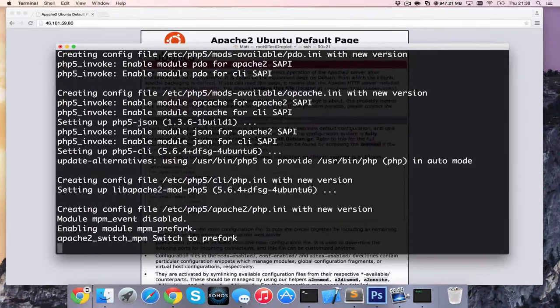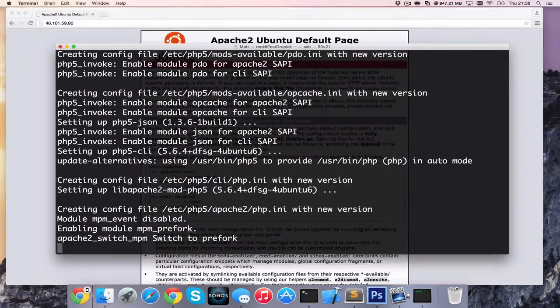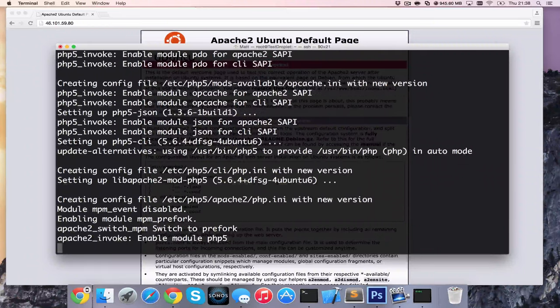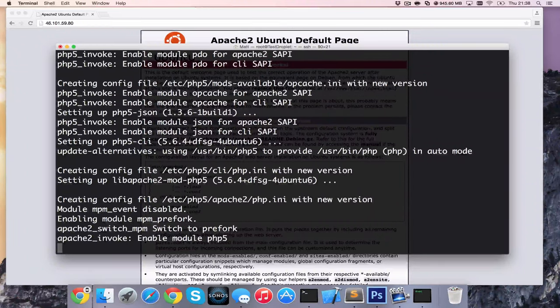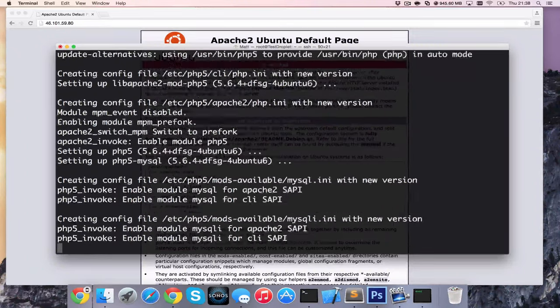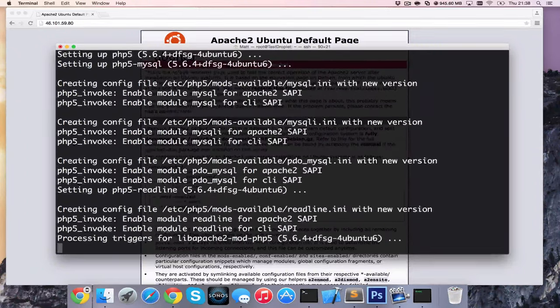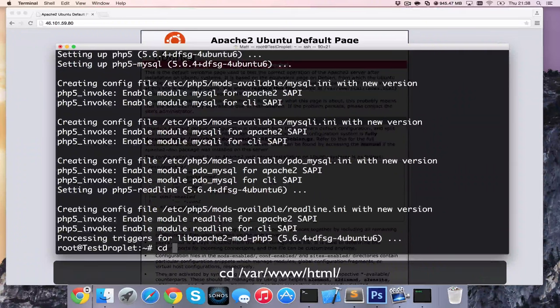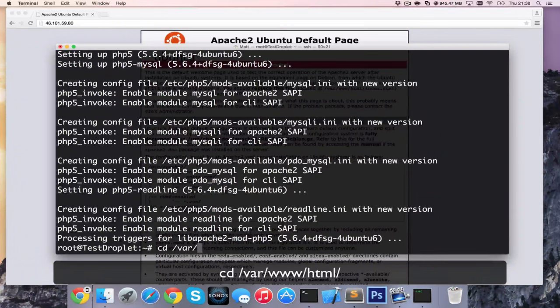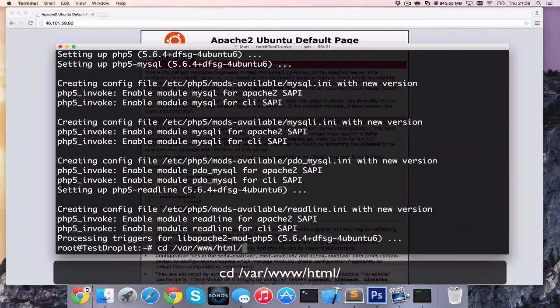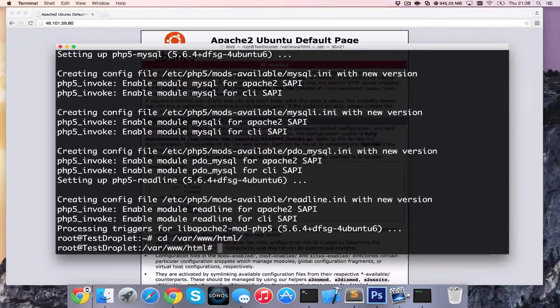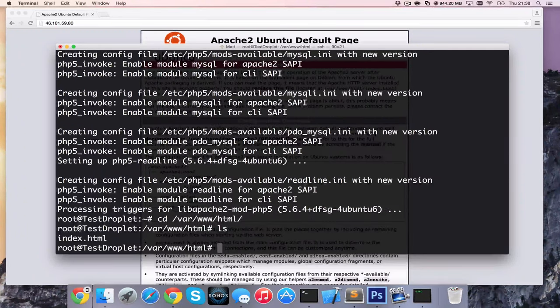And now, as we know, the default Apache page is var www. So once it installs, we're going to change directory. We're going to go cd forward slash var, forward slash www, and then we've got the HTML page, which is the default one.